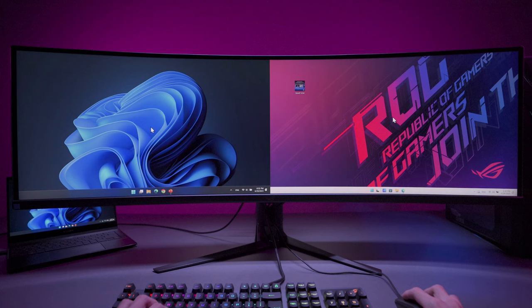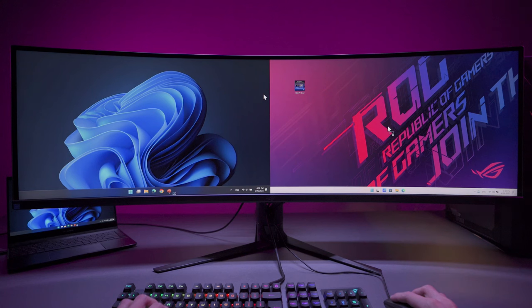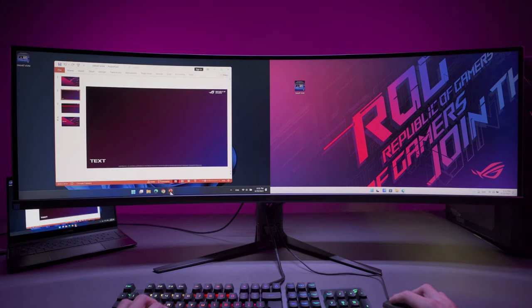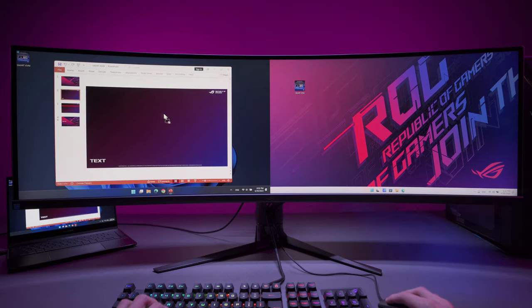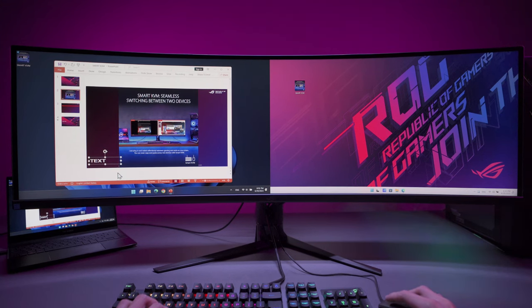Now, you can enjoy the convenience that Smart KVM brings. You can either drag your file from one device to another device, or just simply copy and paste the file to another device using single keyboard and mouse setup.